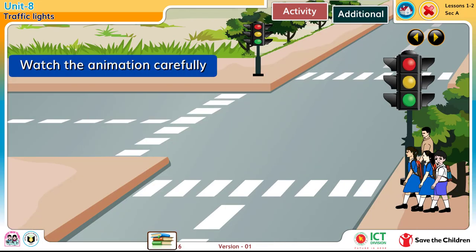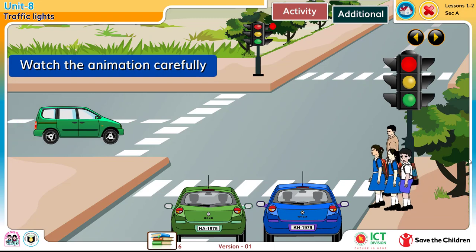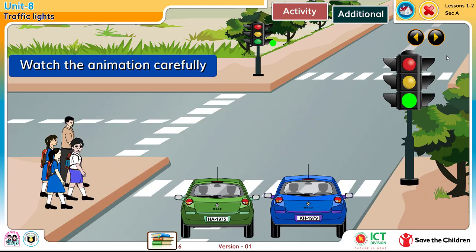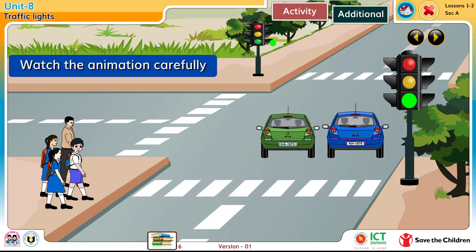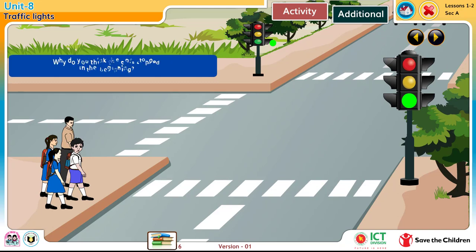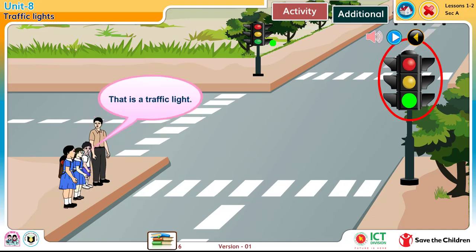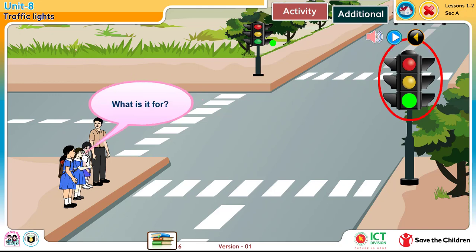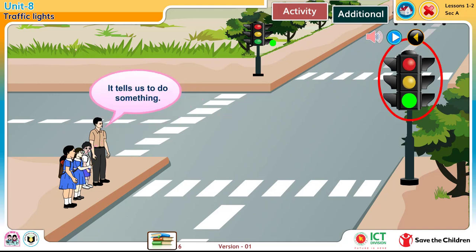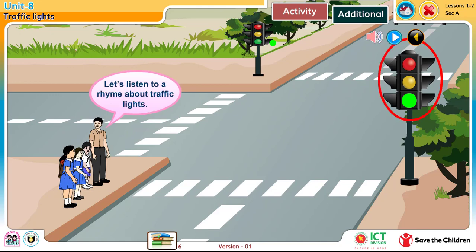Watch the animation carefully. Why do you think the car stopped in the beginning? What is that? That is a traffic light. What is it for? I am not sure. It tells us to do something. Let's listen to a rhyme about traffic lights.